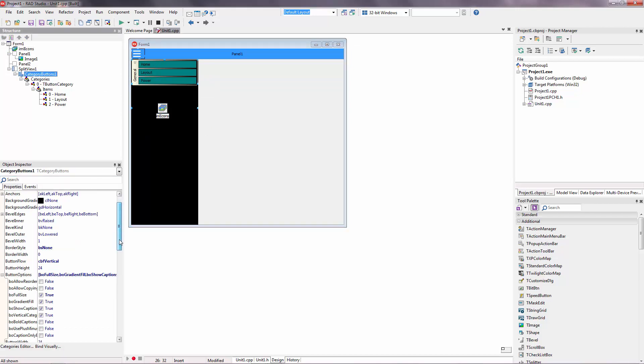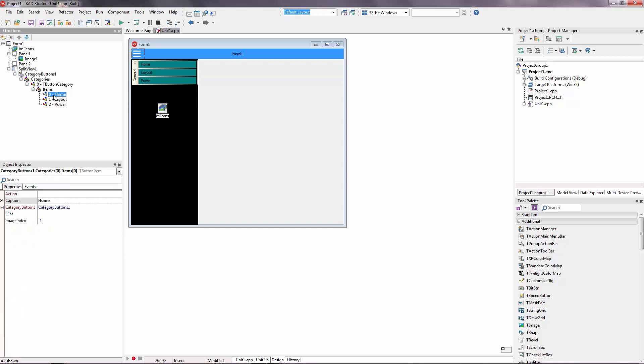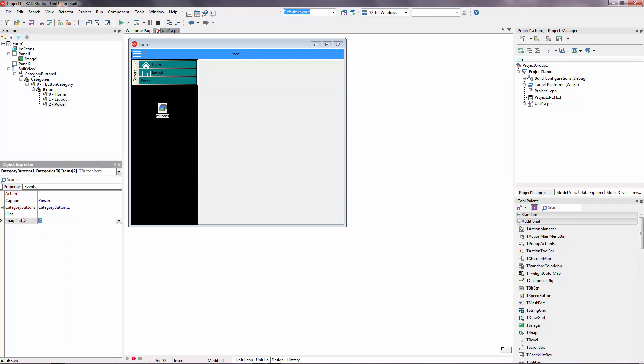And this category buttons images are from the image icons here. And Home will be image one. Layout will be two. Power will be image three.